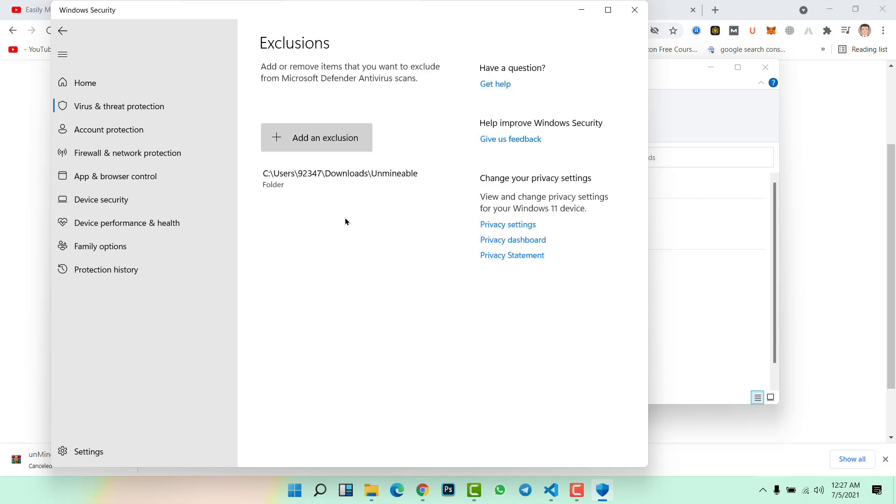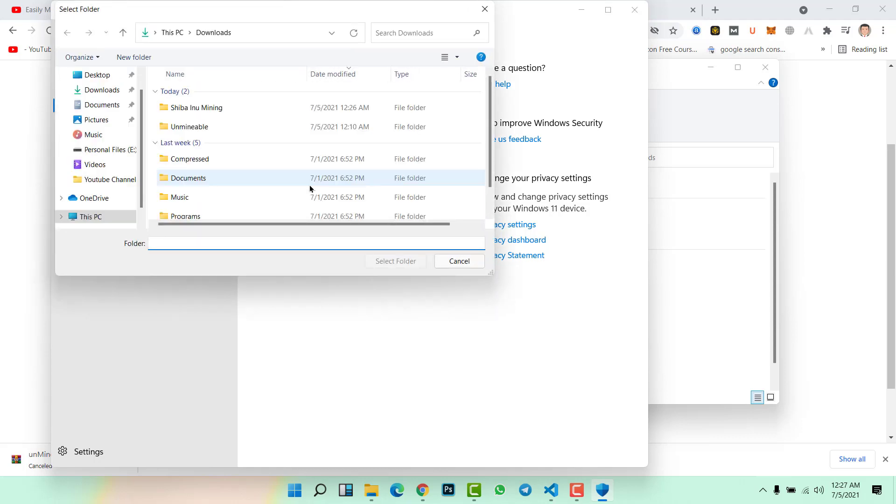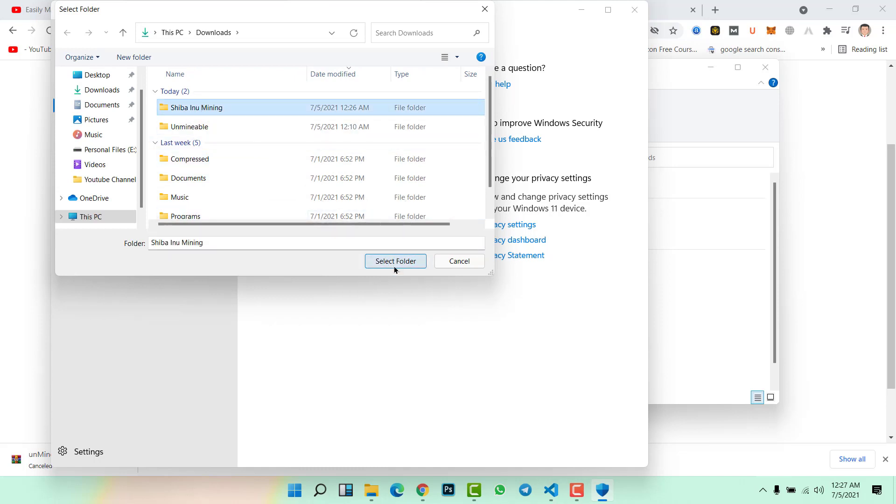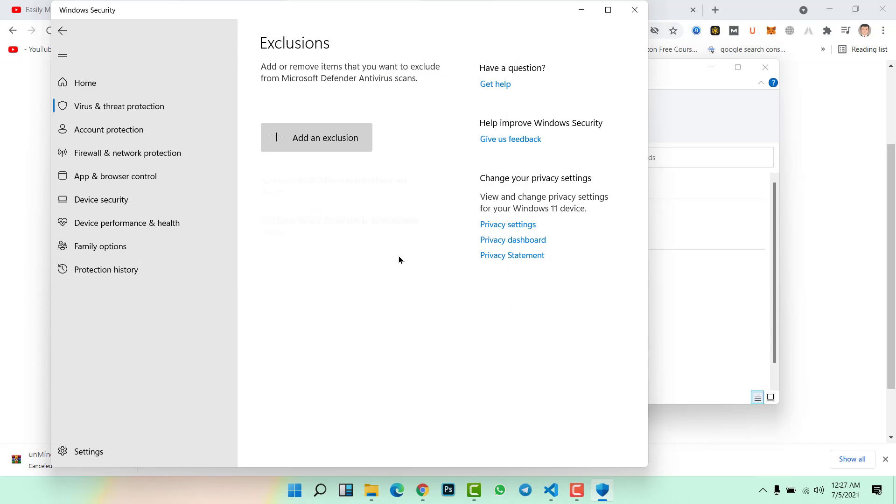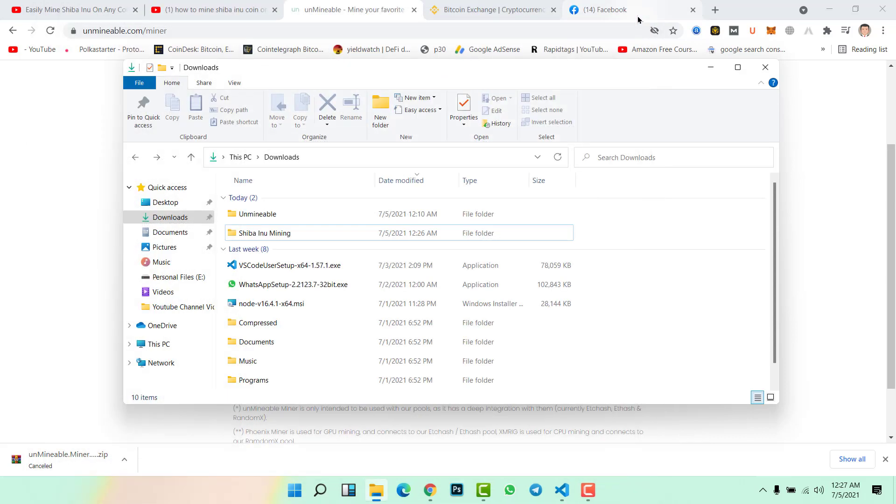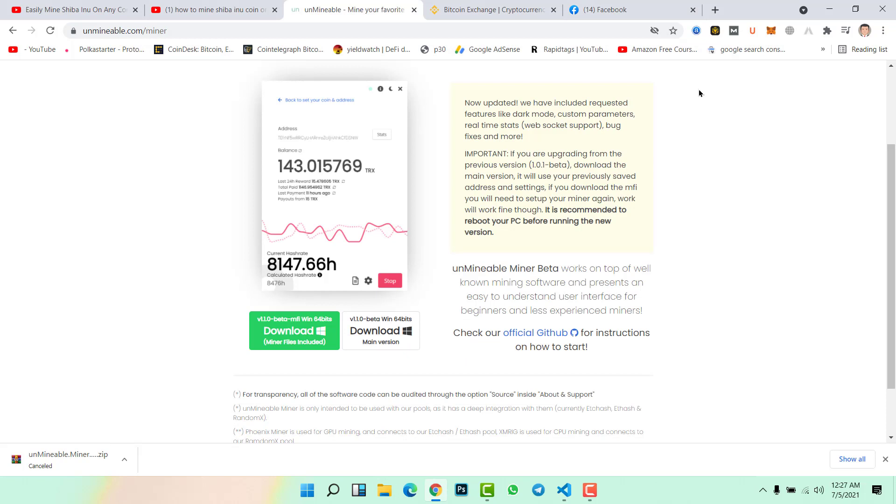Here we need to add a new exclusion, so click here on folder. Now select this file, Shiba Inu Mining, and select folder. Now close this file, close this folder, again close this folder.